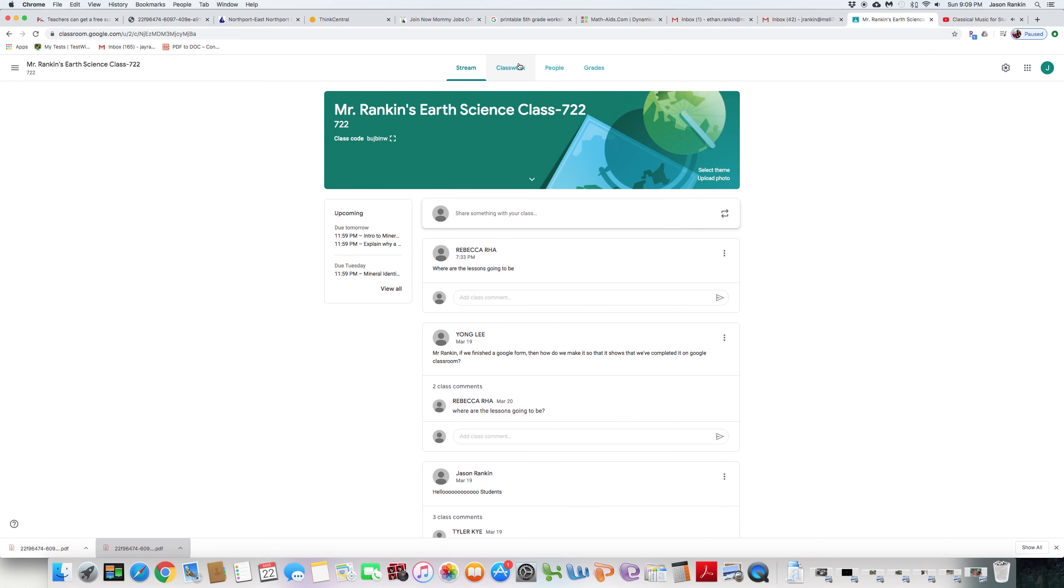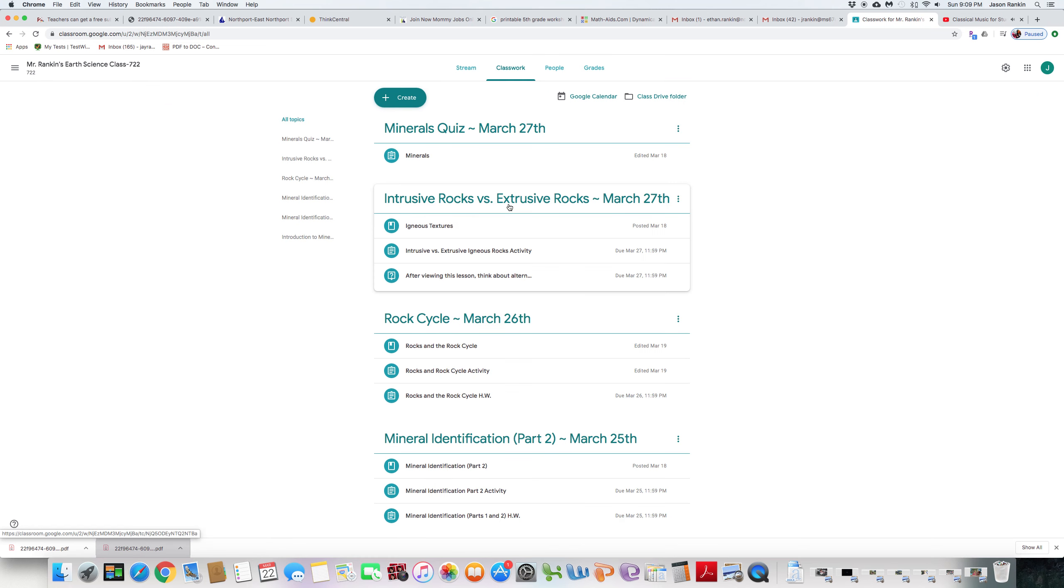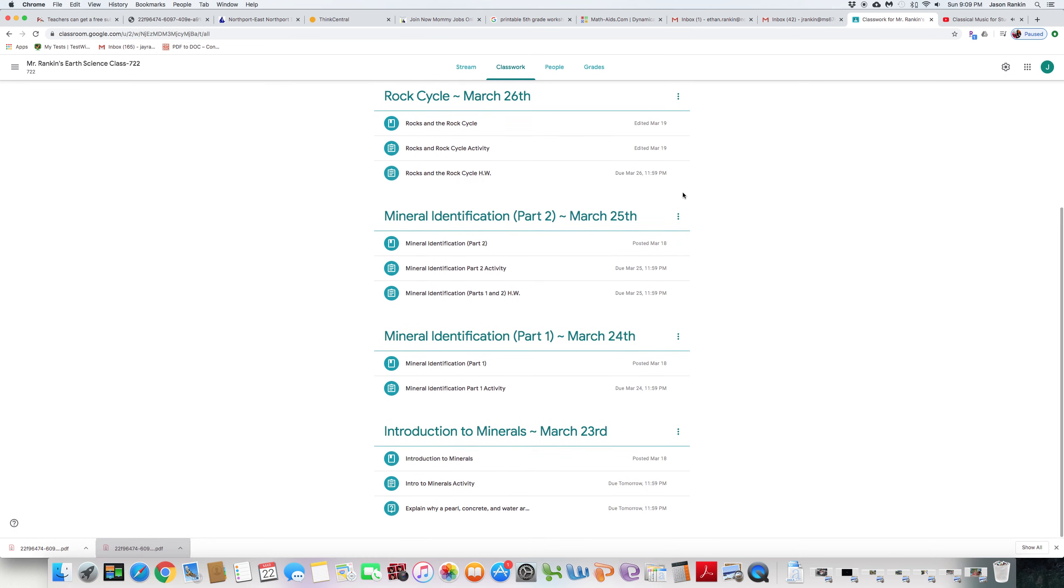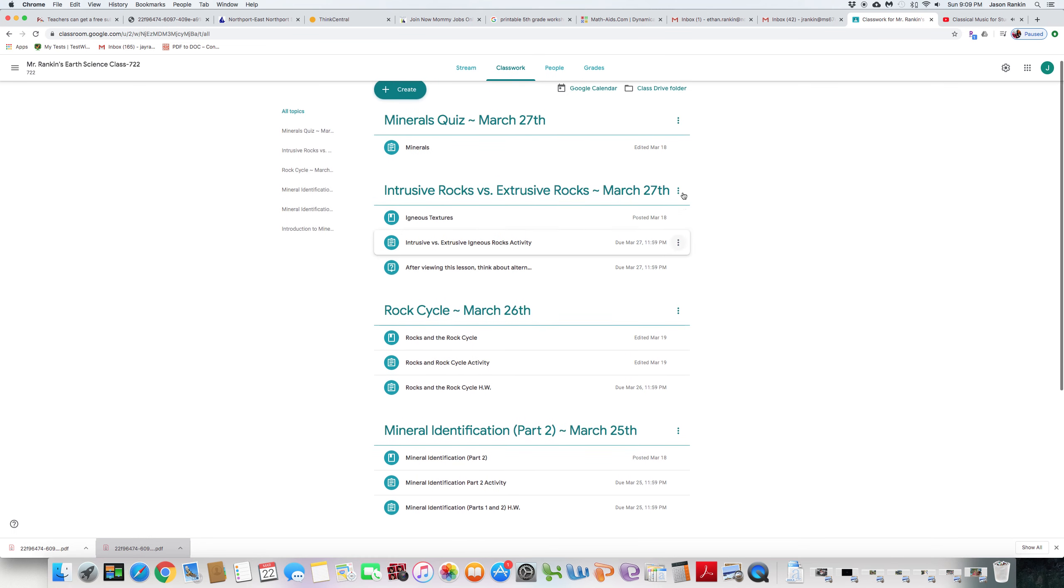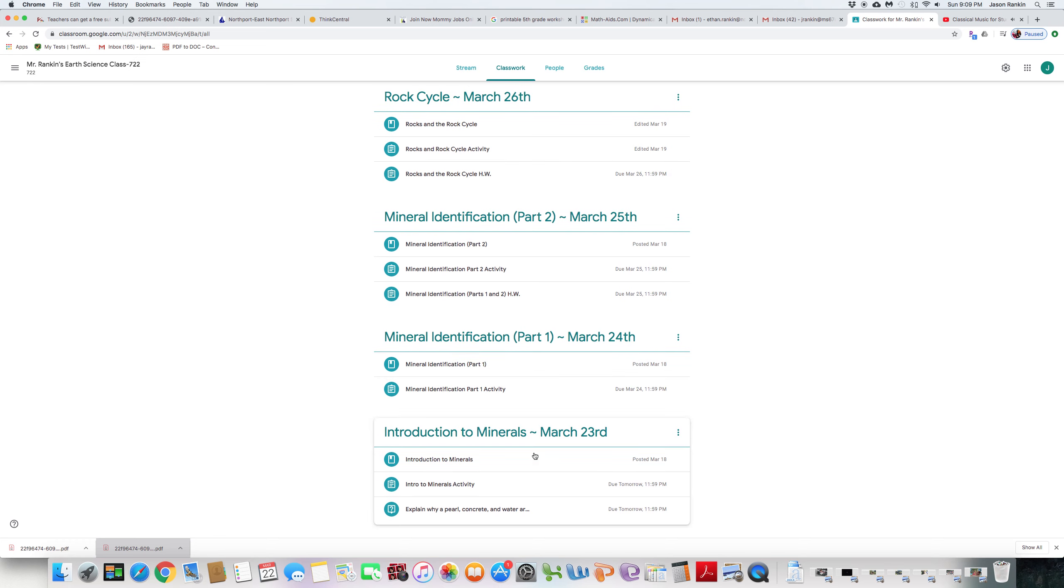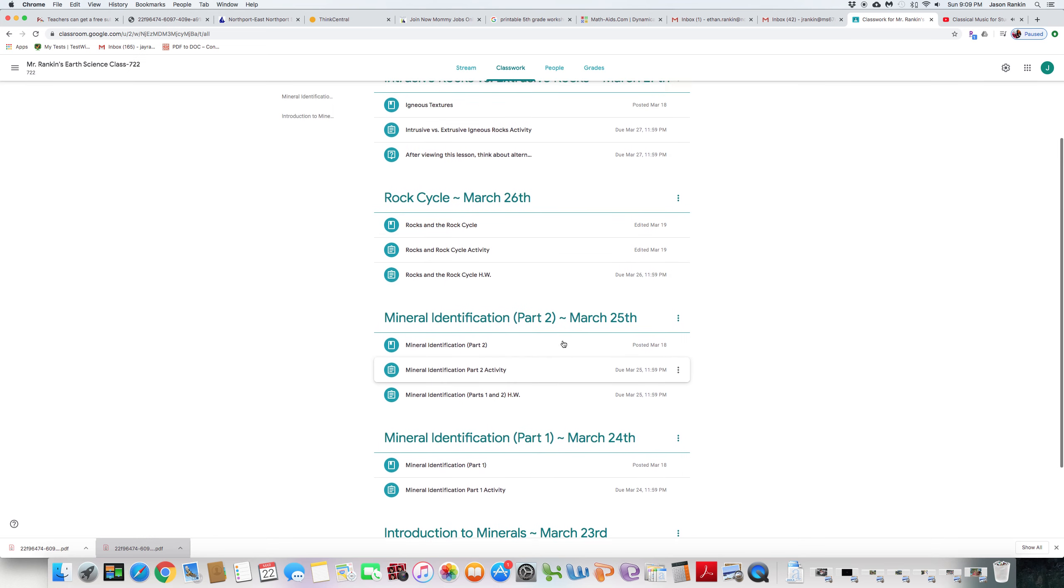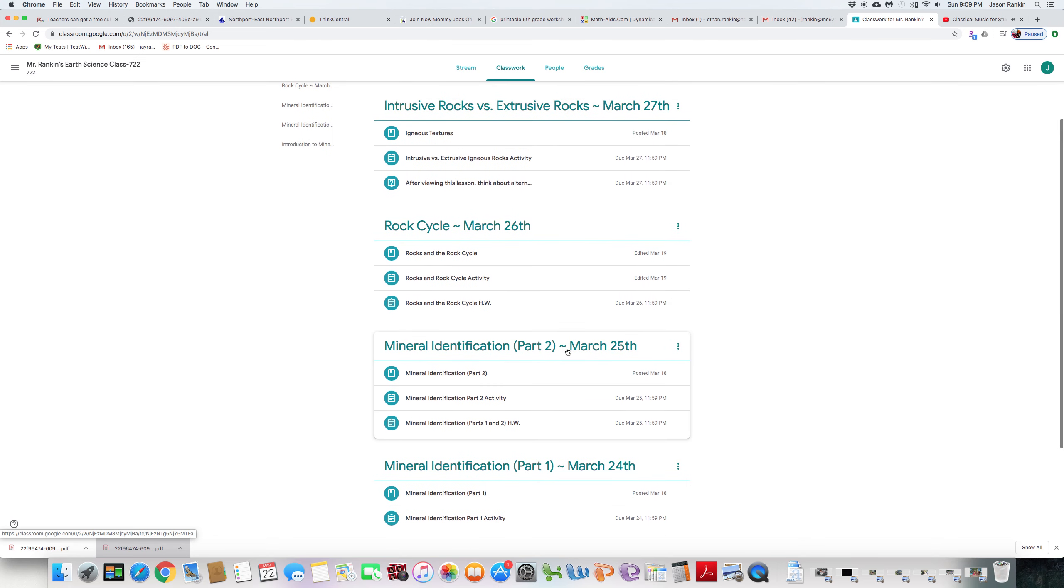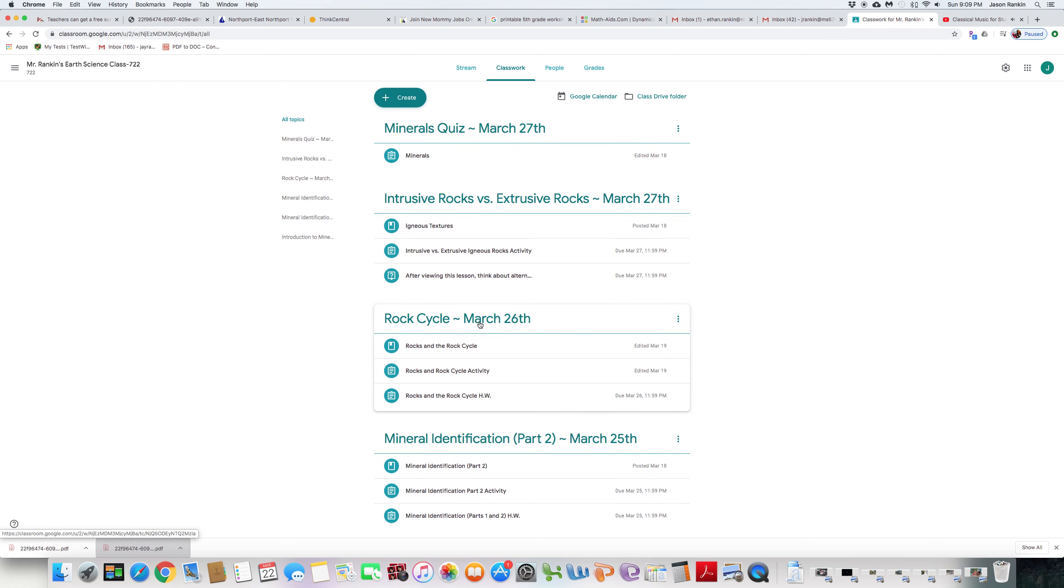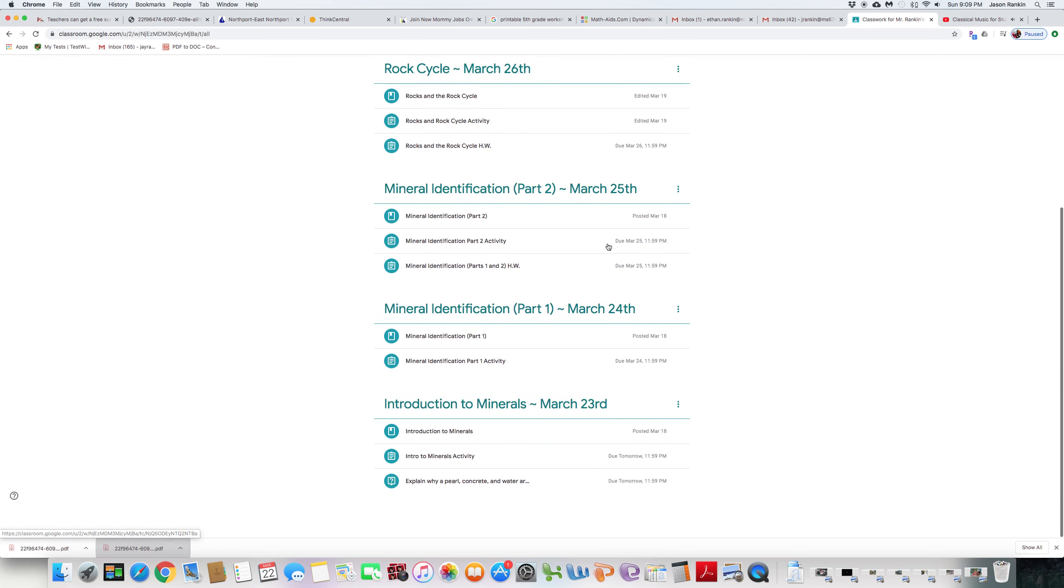Now, 722, you have everything lined up for you for the week. We have Monday the 23rd, Tuesday the 24th, Wednesday the 25th, Thursday the 26th, and Friday the 27th with a quiz on Friday as well.